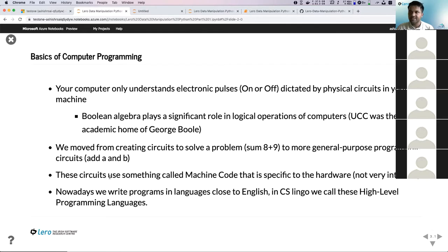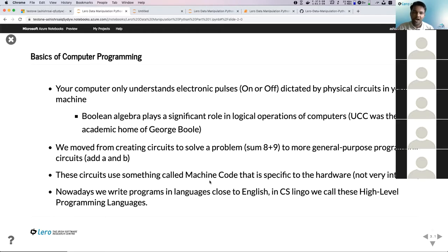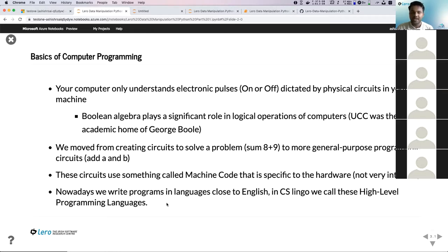Most of these circuits use something called machine code — basically binary code, zeros and ones — that tells your computer how to perform one particular operation. For addition, you'd have a long string of zeros and ones that your computer can understand. But this isn't easy for humans to understand. So we moved to high-level programming languages, which are very close to English. They have a similar syntax and a similar way of writing code — something humans can understand. Python is an example of a high-level programming language.